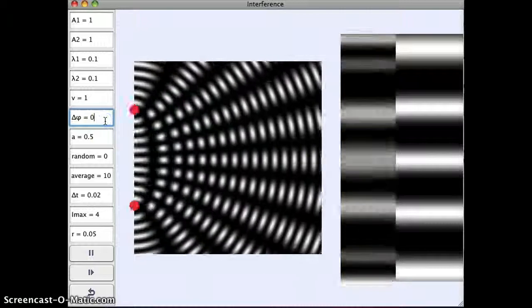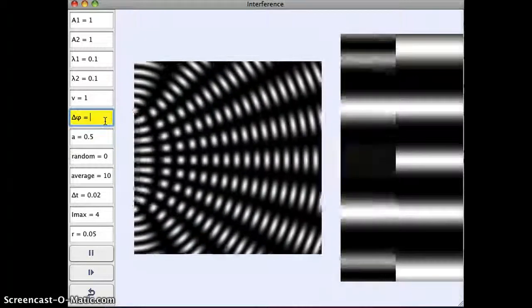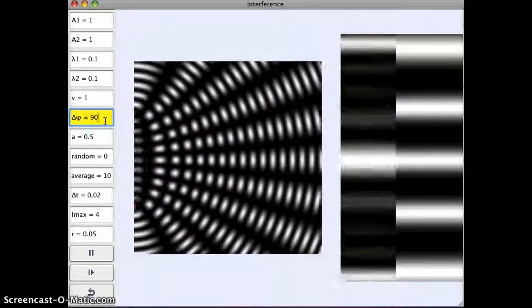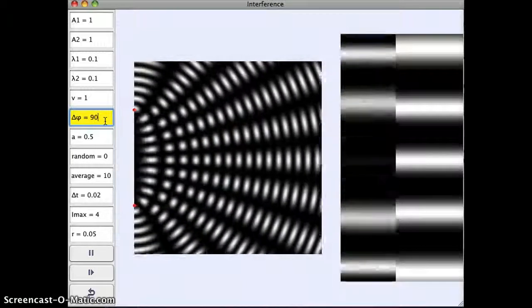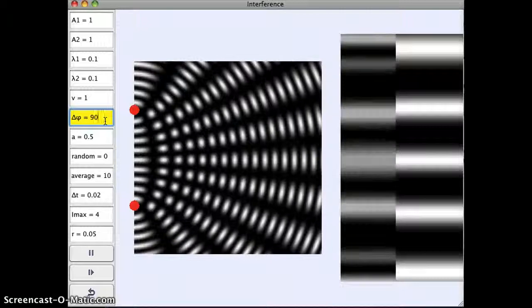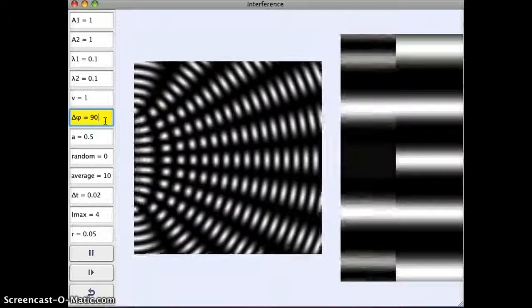I can change the phase shift between my bright and dark spots. So again, each time I change something I have to press enter for it to register on the simulation.